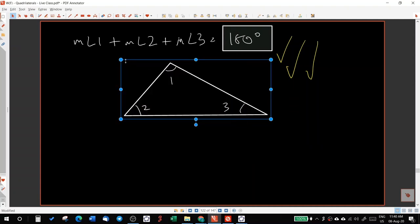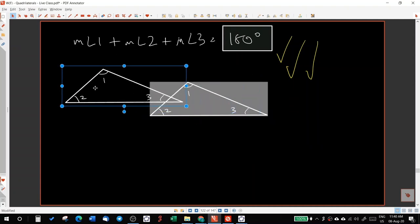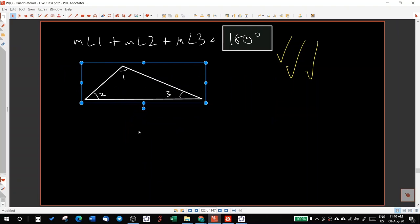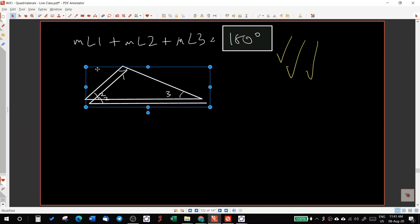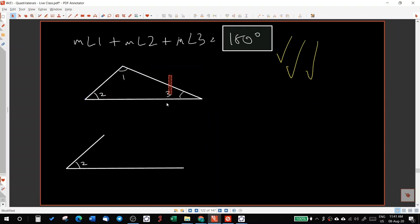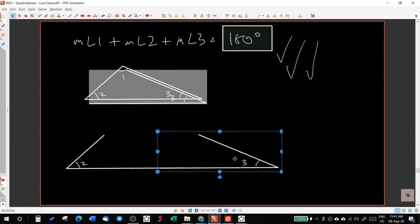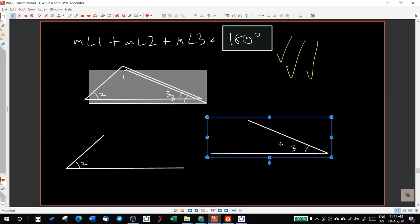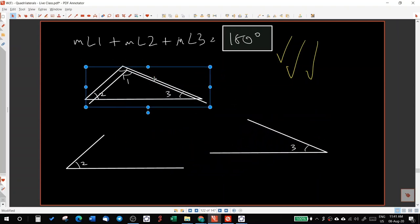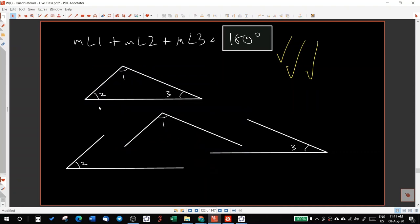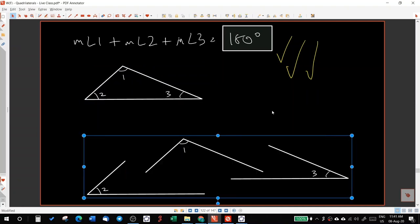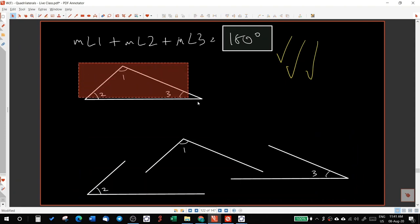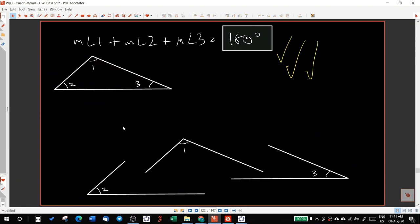Guys, very important. This is a visual proof rather than a theoretical one, which we'll do after this. Now let me take angle two here. I have angle three here. And I have angle one here. I hope you guys can see that I have three separate angles here.